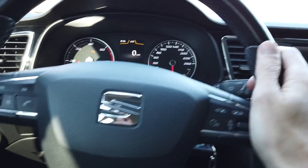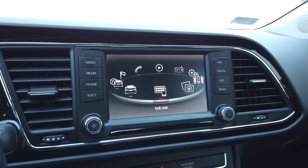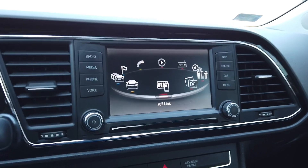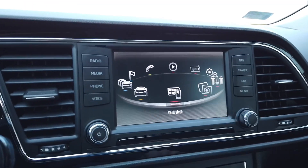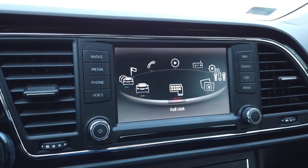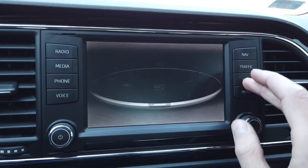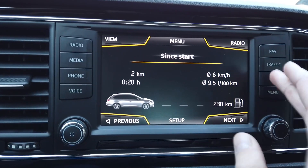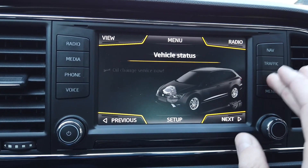Hey guys, today we are in a SEAT Leon 5F with a MIP2-based infotainment system. This is the MIP2 standard device called SEAT Navi System 6PO, and I'm going to show you how to change the skin of this unit, because there are two skins — standard and sport. Let me show you how the standard skin looks like; you are very familiar with it already, I believe.